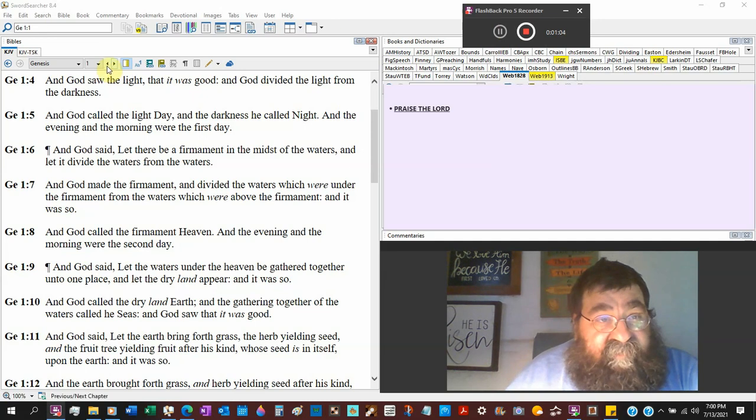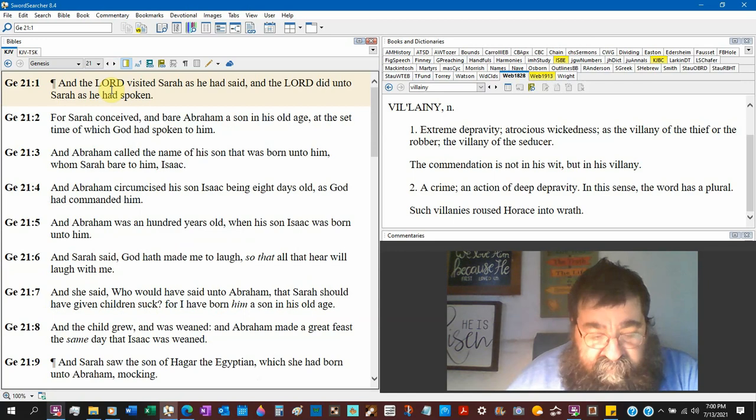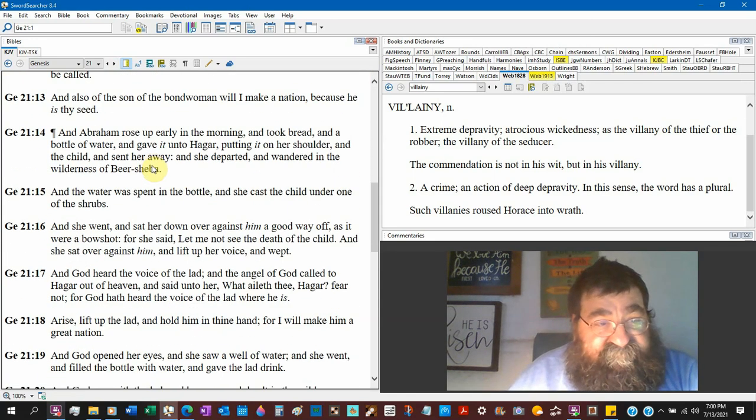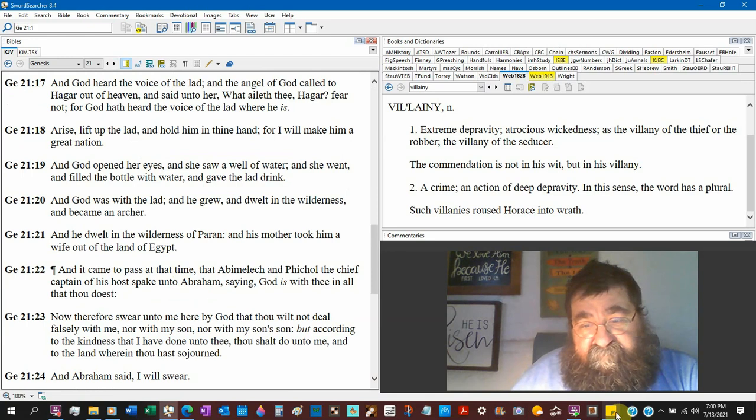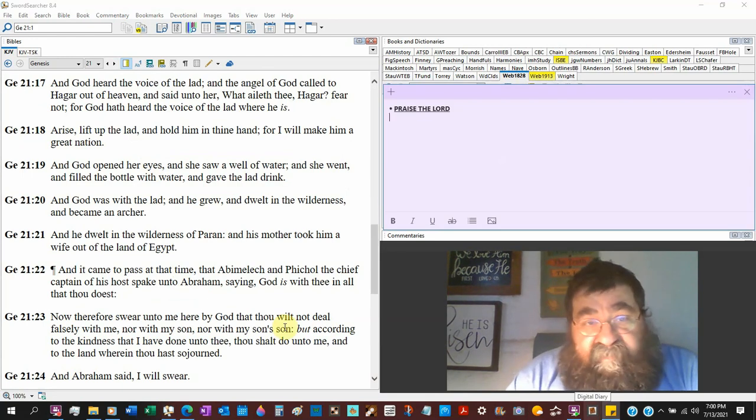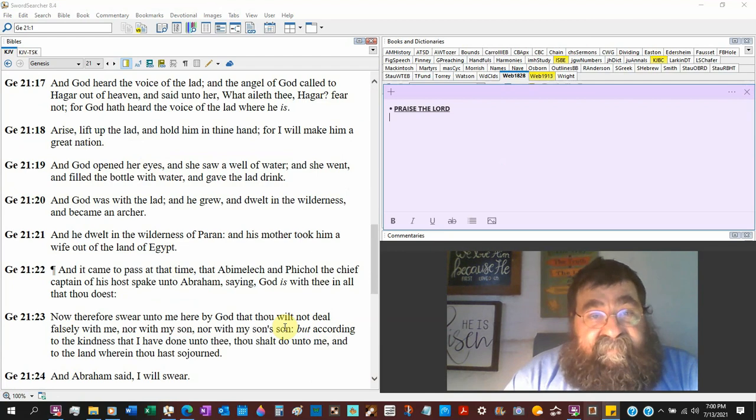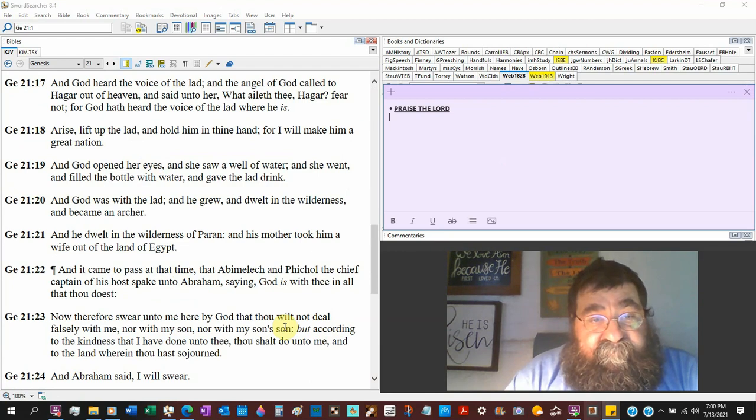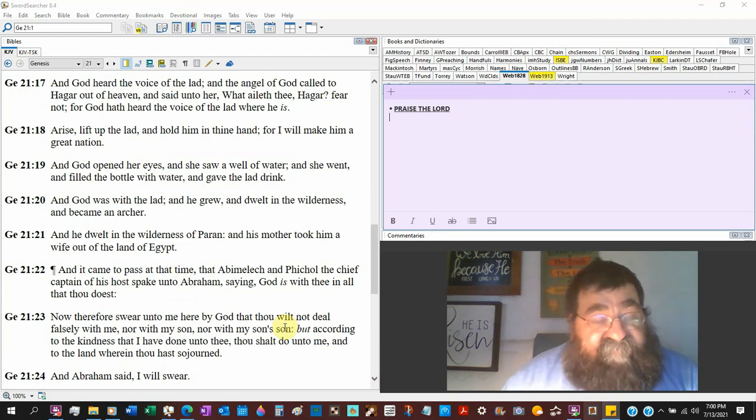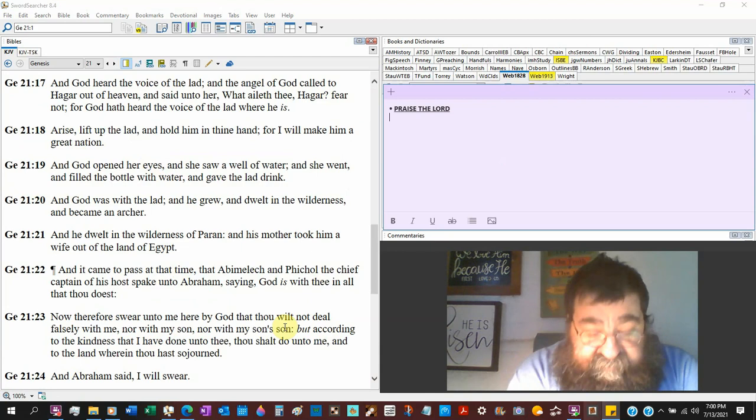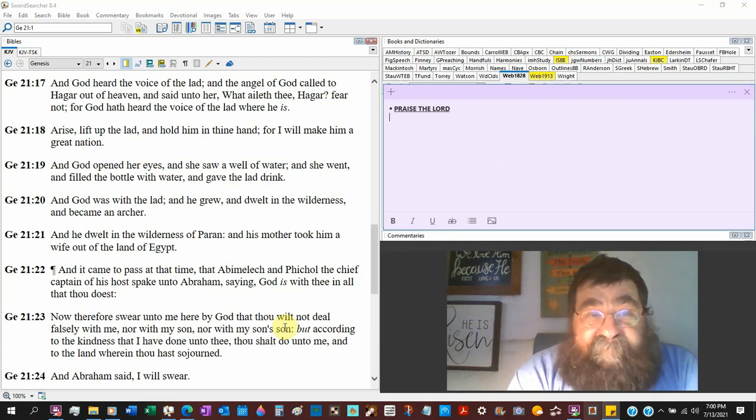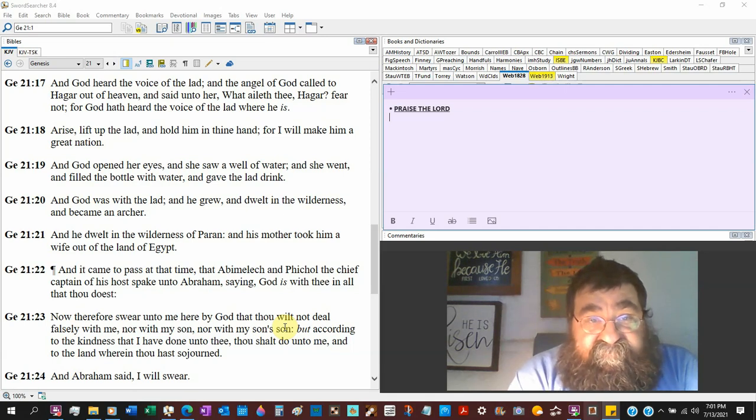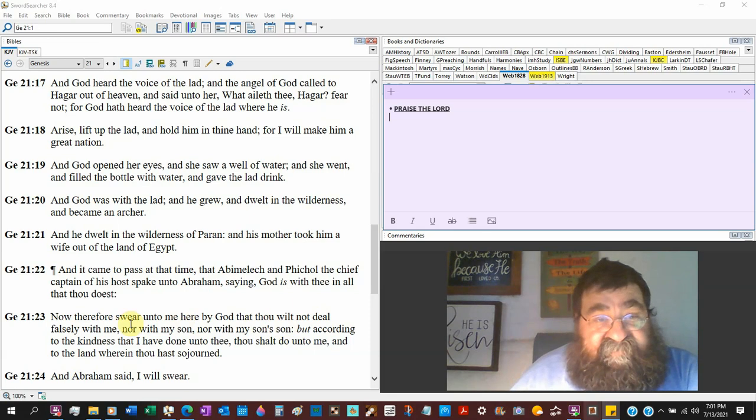Genesis 21 verse 19. This is Hagar. She's been put out by Abram. She's at the point of everything. Everything's dead. Her son's going to die. And God, verse 19, God, the one who made water, the creator, opened her eyes, and she saw a well of water. And she went and filled the bottle with water, and gave the lad to drink.